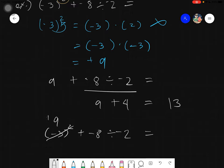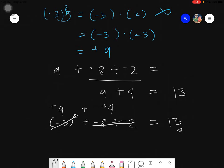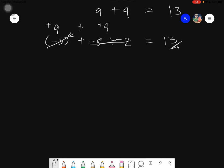To summarize Example 1: negative 3 squared is positive 9; negative 8 divided by negative 2 is positive 4; then 9 plus 4 gives the final answer of positive 13.